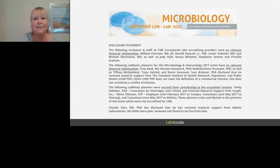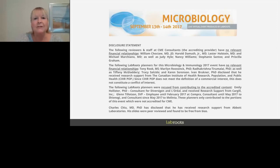I'm Julie Simaroth of LabRoots, and I'll be your moderator for today's event. Before we begin, I would like to remind everyone that this event is interactive. We encourage you to participate by submitting as many questions as you want at any time during the presentation. Just click on the green Q&A button located in the lower left of the presentation window and type your question into the box that appears on the screen.